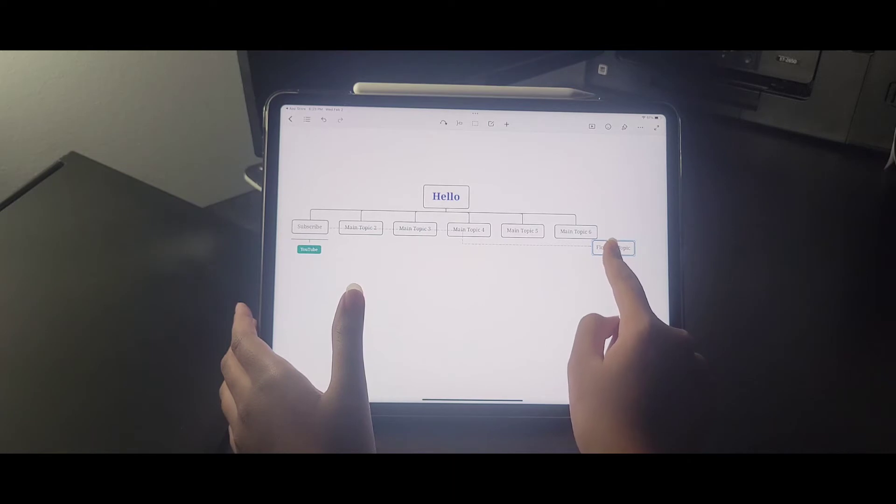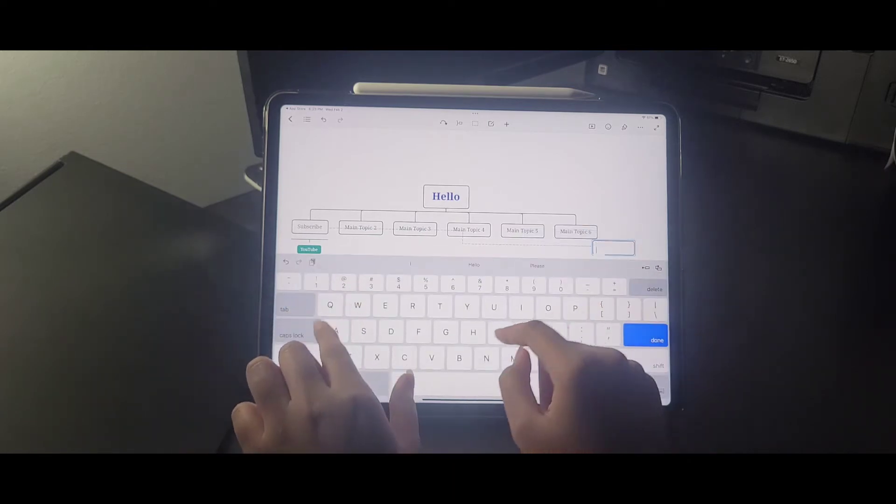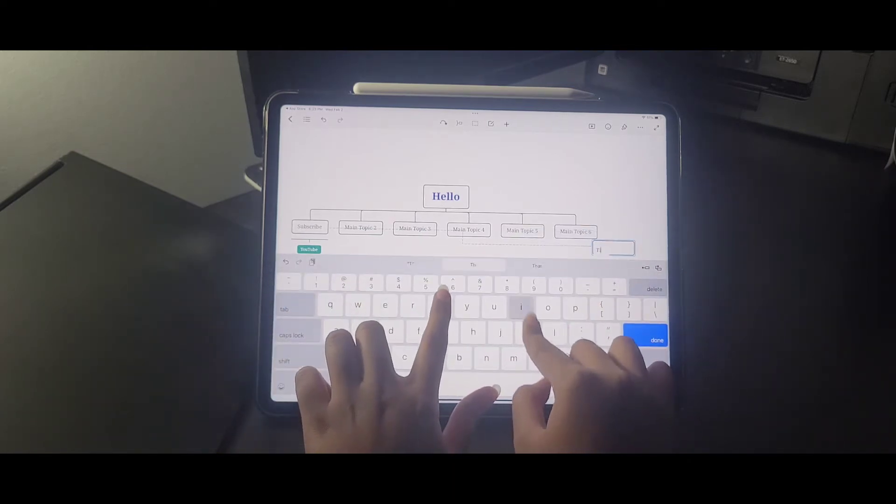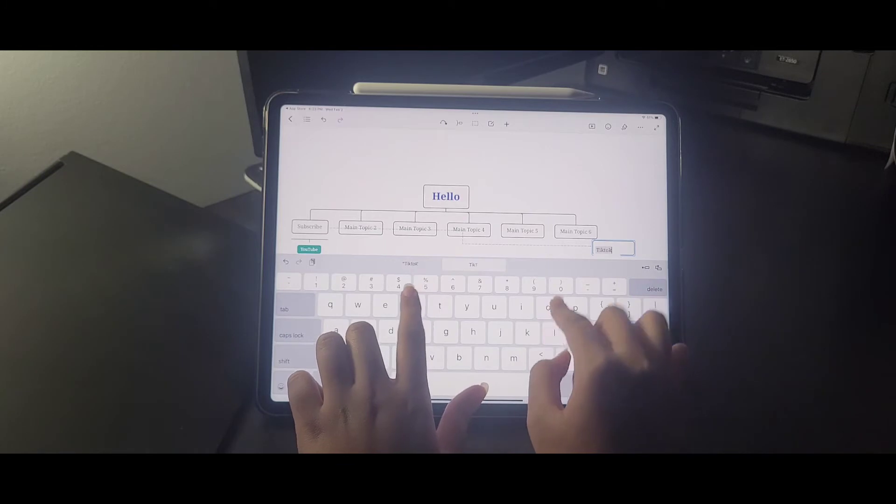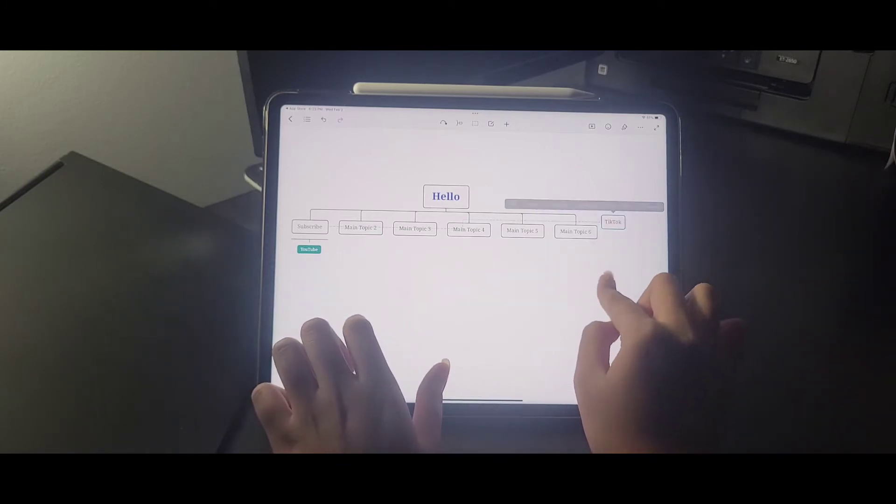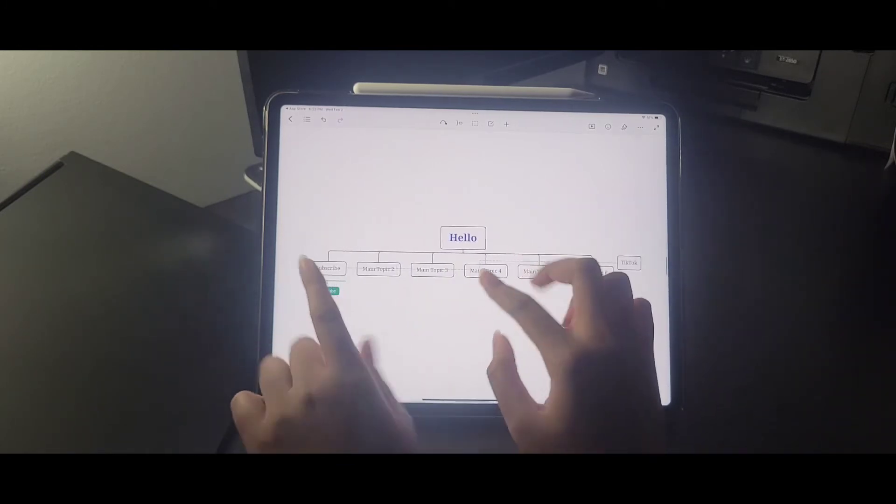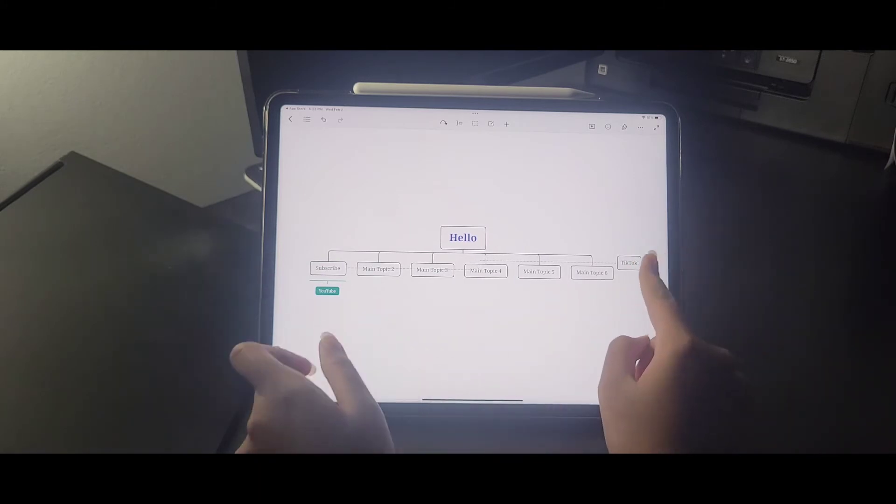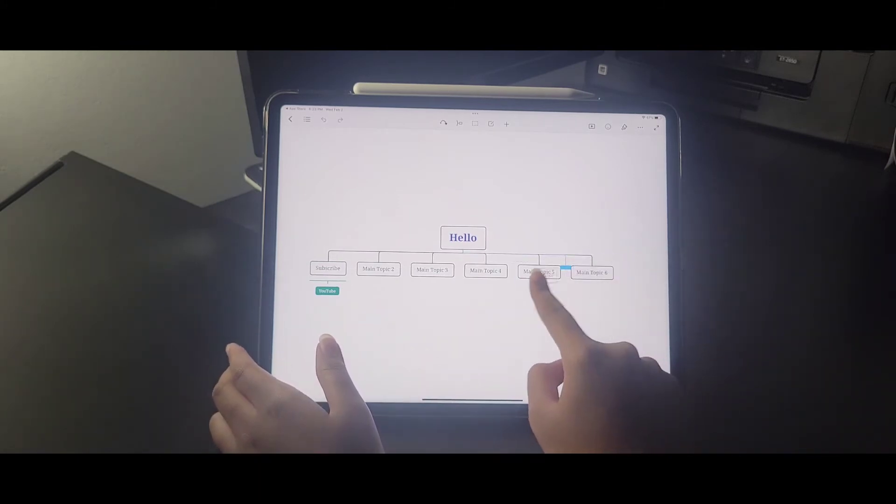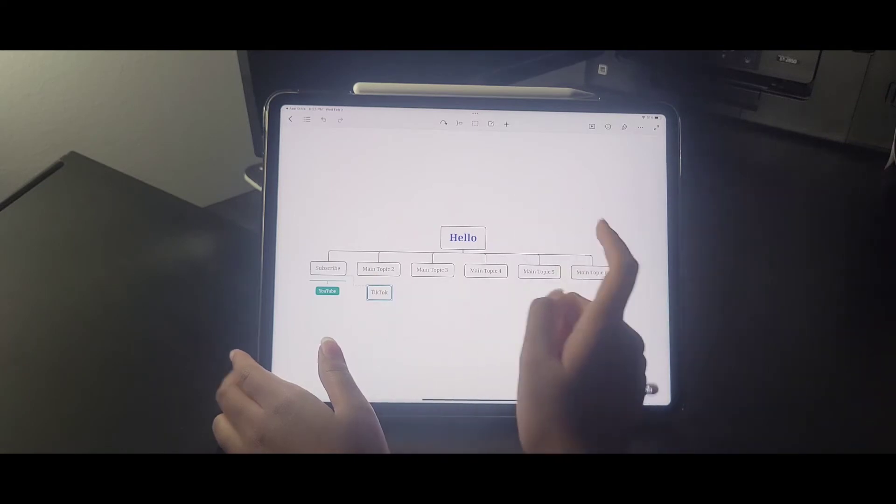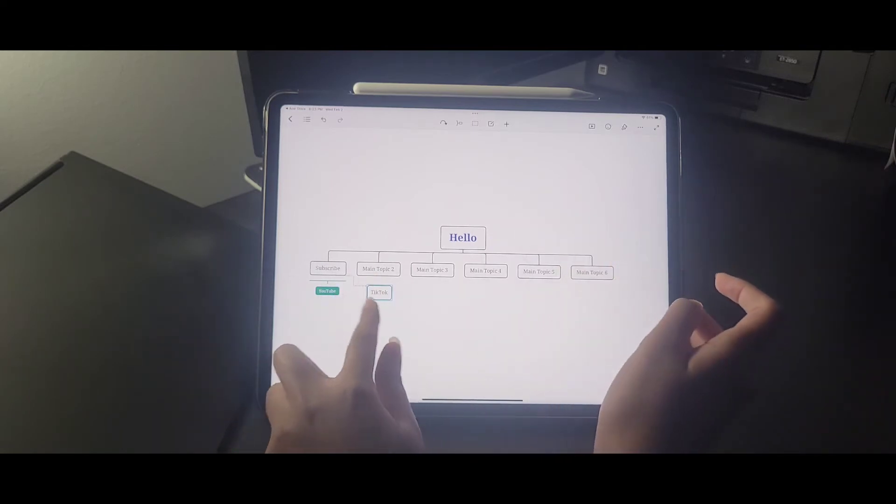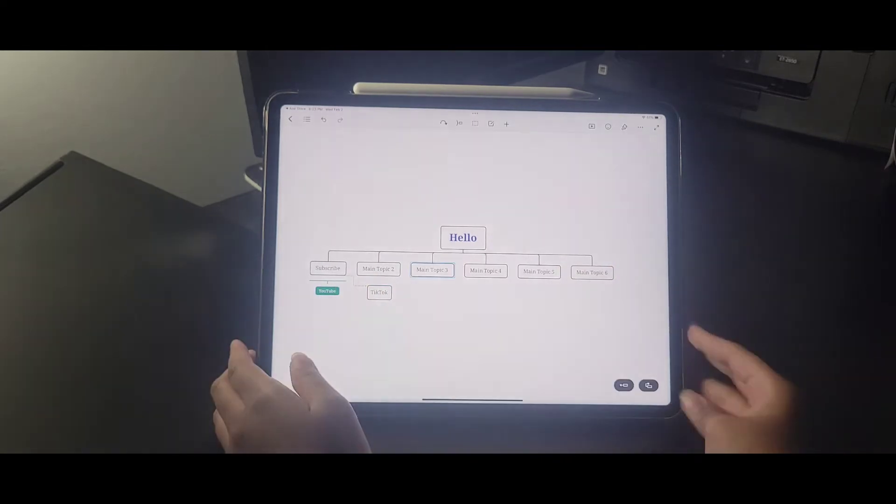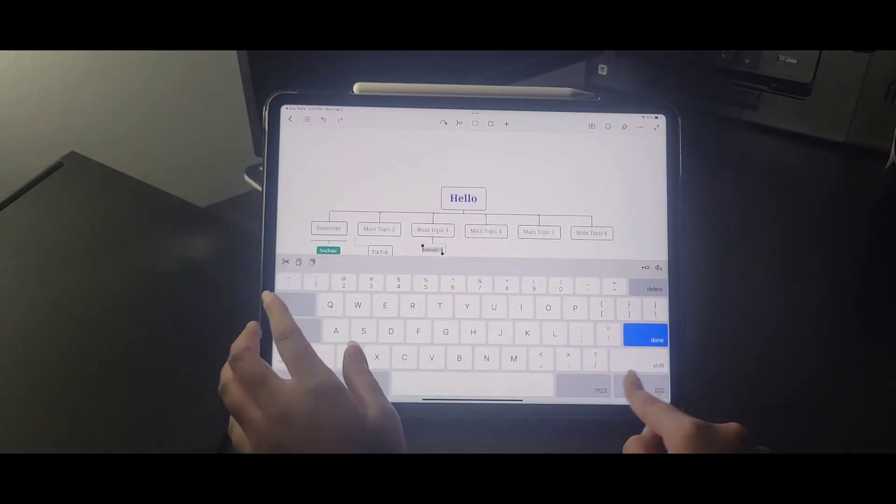And then this is called a floating topic. Basically it's a little box where you can drag and drop it anywhere you want. So if I zoom a little bit in, I'm going to press and drag on it and I can put it over here. And there you go. That's your floating topic. It's connected to that first subtopic.